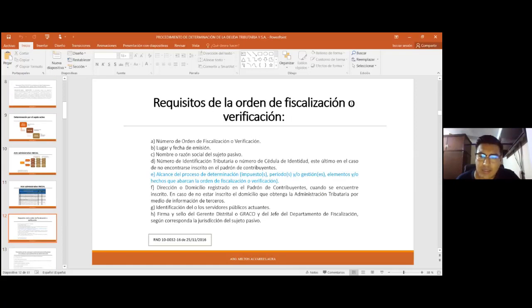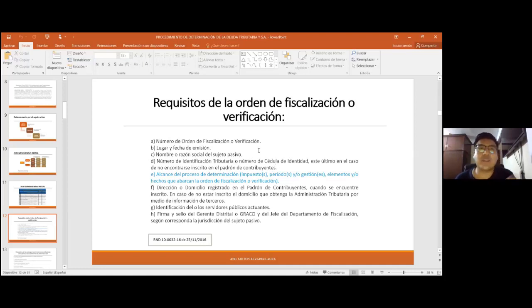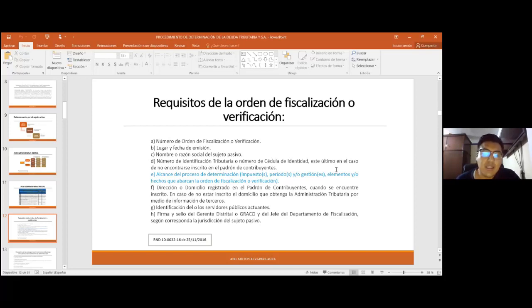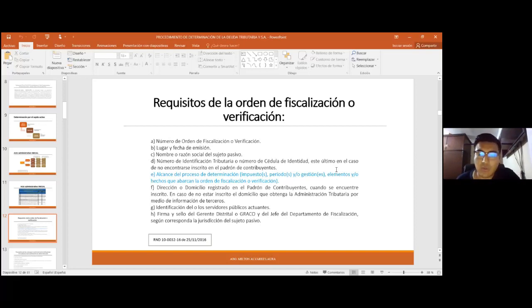Los requisitos de la orden de fiscalización o verificación son: el número de orden, lugar y fecha de emisión, nombre o razón social del sujeto pasivo, número de identificación tributaria o cédula de identidad. En el caso de no encontrarse inscrito en el padrón de contribuyentes, esto no es un obstáculo para que la administración tributaria inicie un procedimiento de determinación. La administración tributaria puede obtener información e iniciar un procedimiento contra contribuyentes que perfeccionan el hecho generador de algún tributo pero no están inscritos ni pagando.